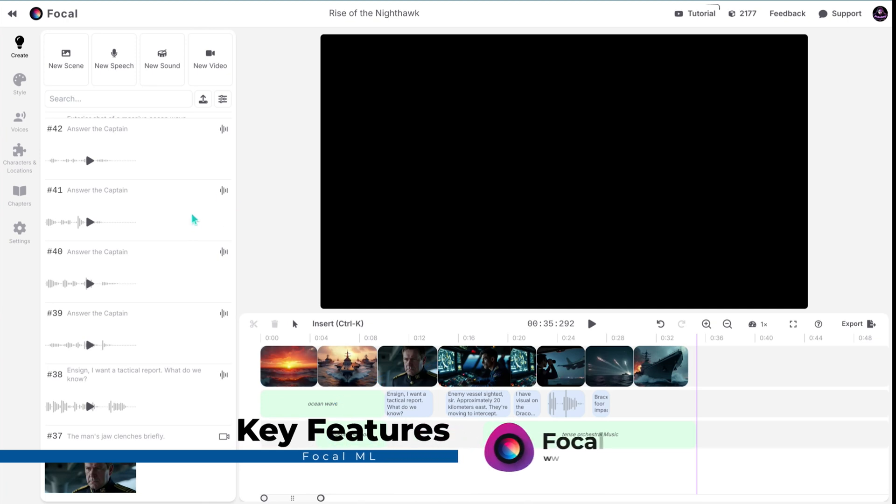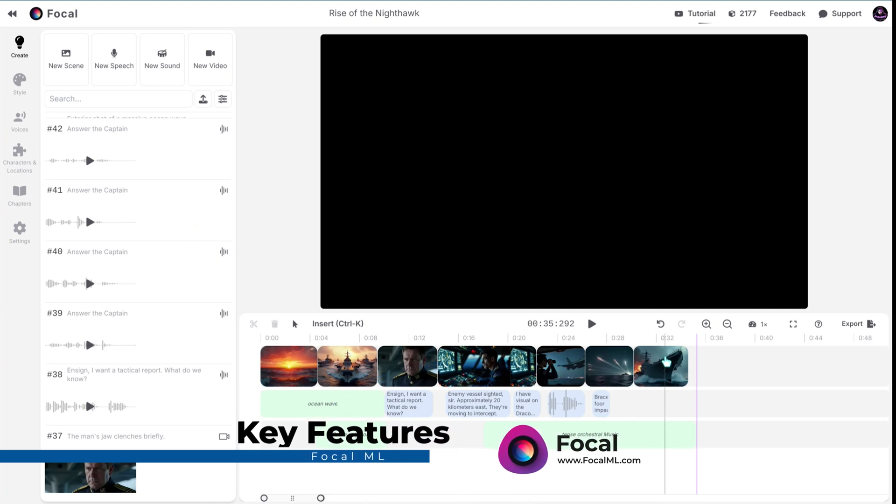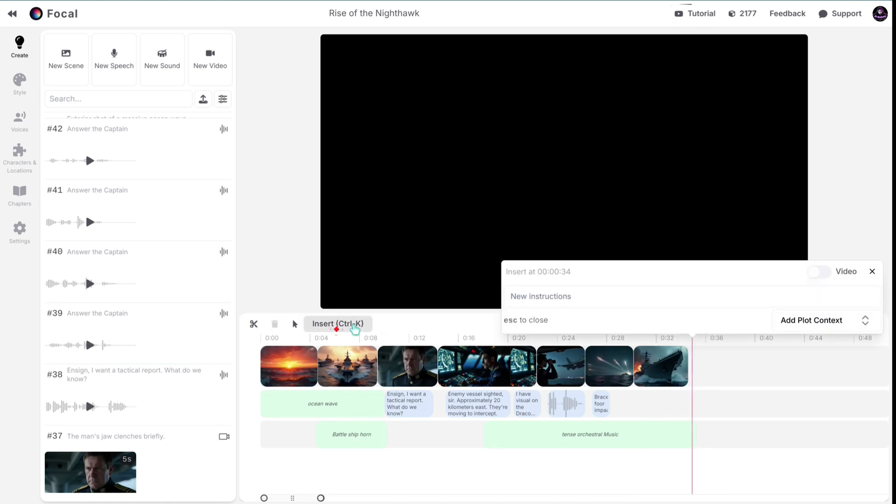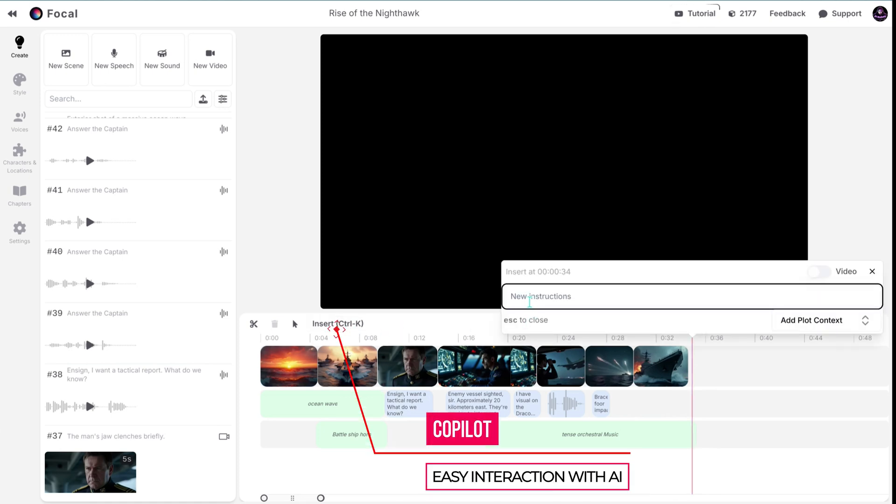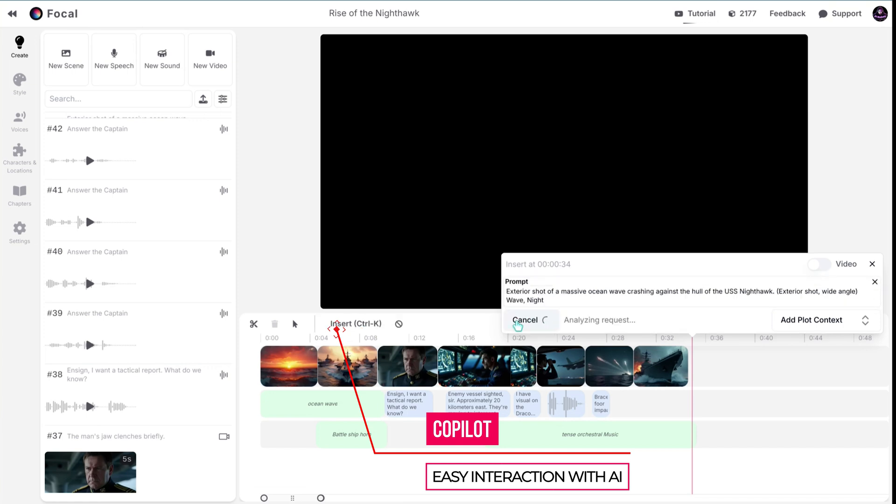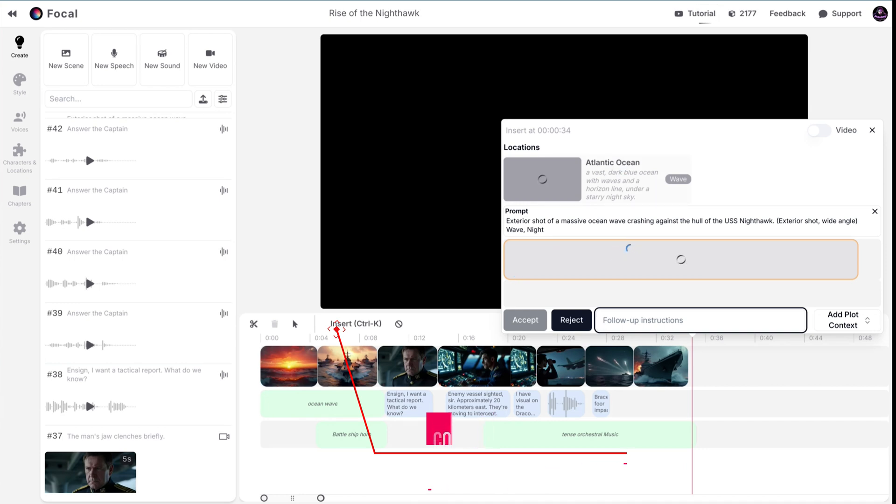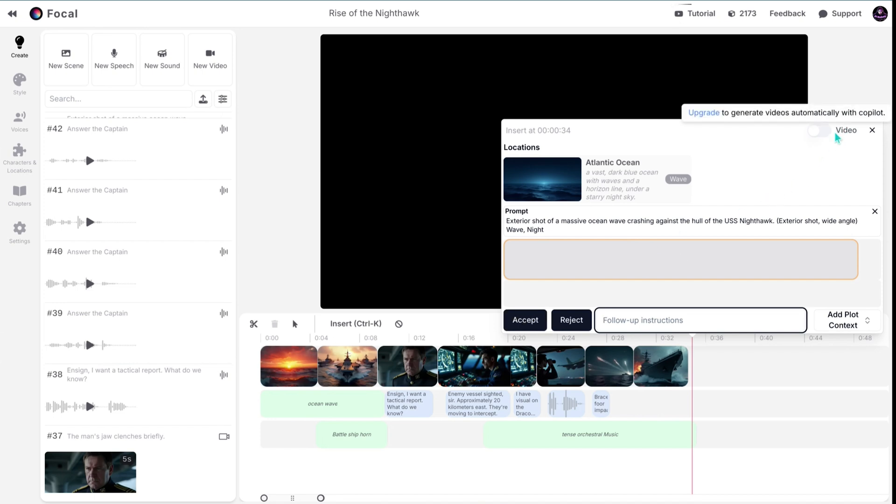Now let's talk about an amazing feature you can find in Focal ML. You can pick a time in the timeline or select a group of images, then use the insert method. Simply give the AI the instruction. For example, I got a prompt from the AI and pasted it here. Then, the AI will automatically generate the scene based on the instruction I provided. You can also use video creation with a subscription.